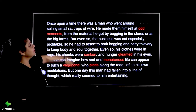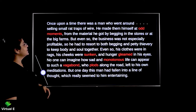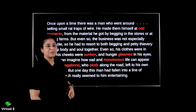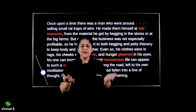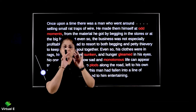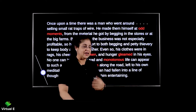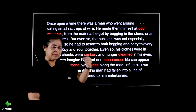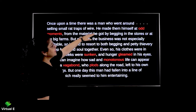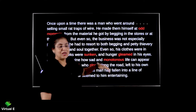Once upon a time there was a man who went around selling small rat traps of wire. We are all aware what rat traps are — you have the small cage-like thing where you trap the rats, where you put some temptation for them. He made them himself at odd moments.